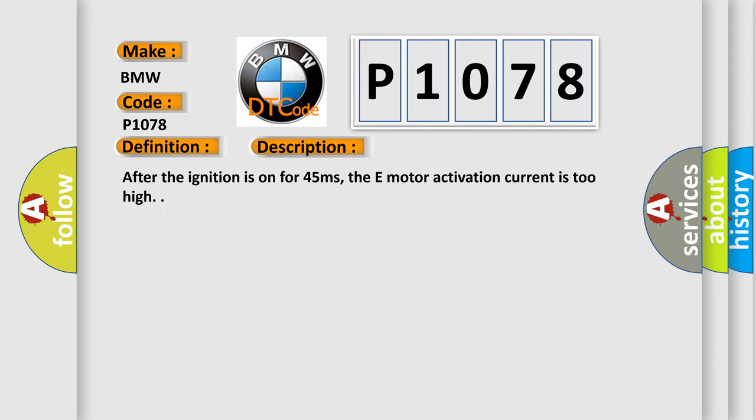And now this is a short description of this DTC code. After the ignition is on for 45 milliseconds, the e-motor activation current is too high.